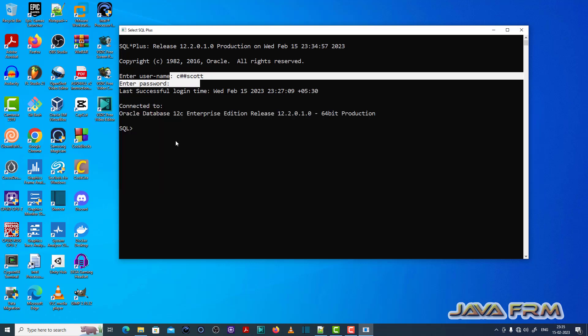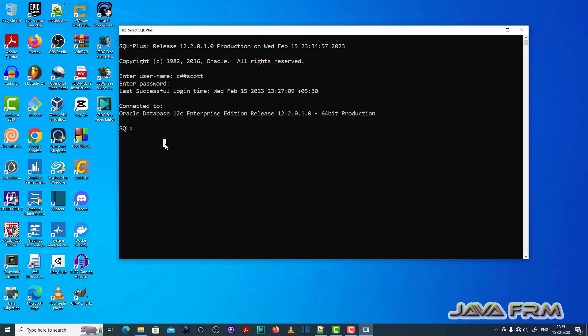So first I am logging to SQL Plus as a common user. Make sure that you have enough permission to execute the SQL query.